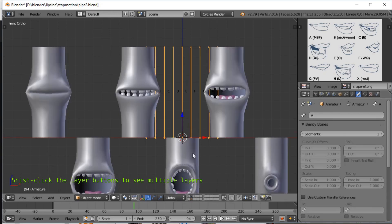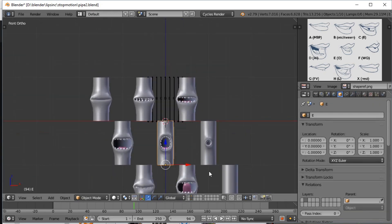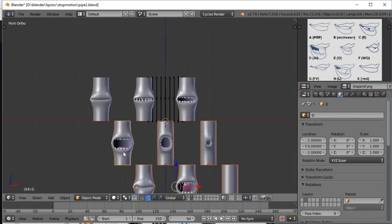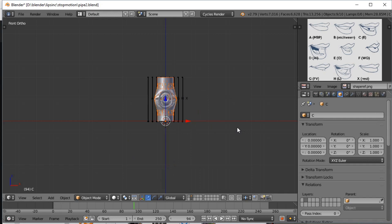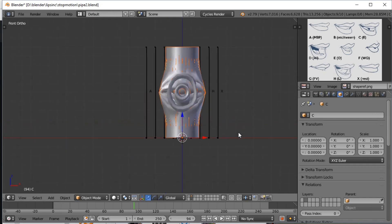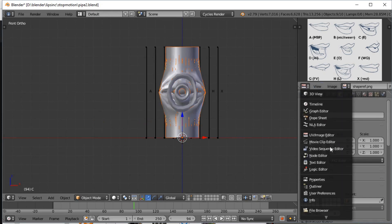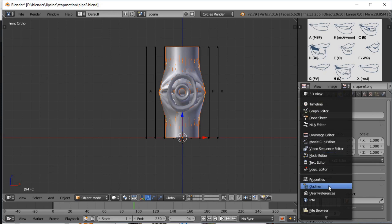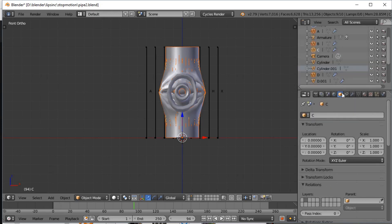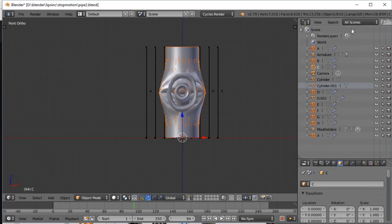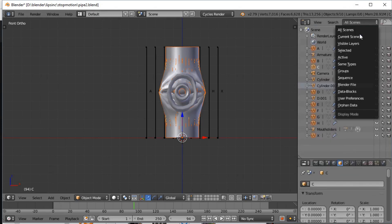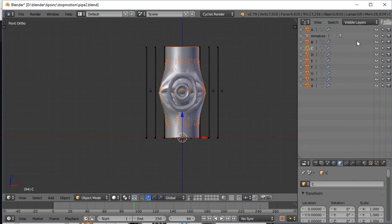I'm now going to bring these back up, and I'm going to select all of these using shift right click to select them all, and Alt G to put them all in the center so they're all kind of overlapping with each other. That's what we want for now.